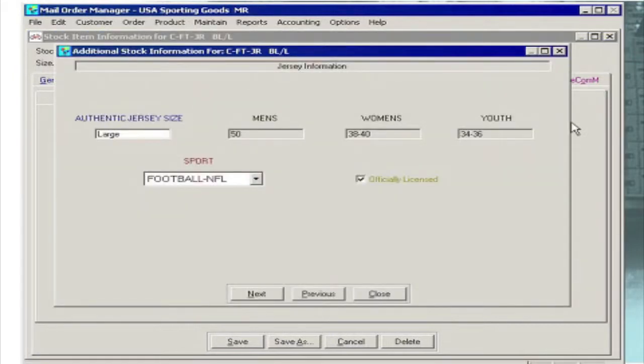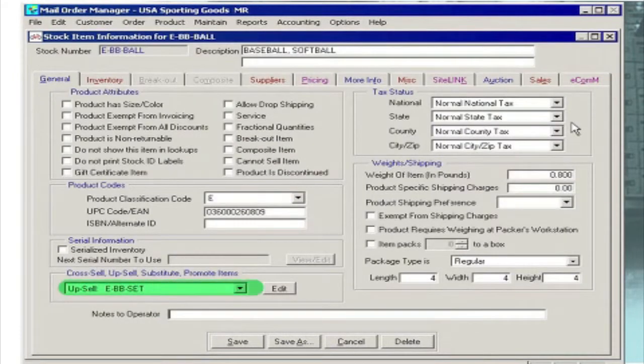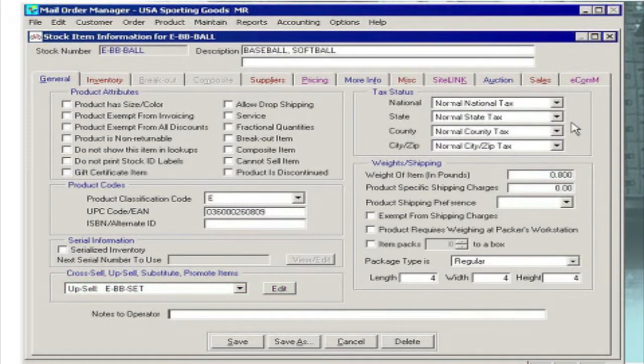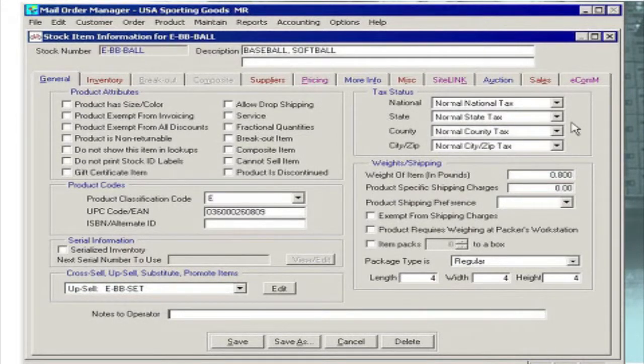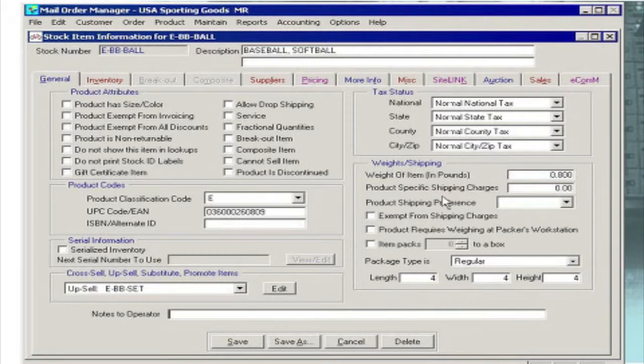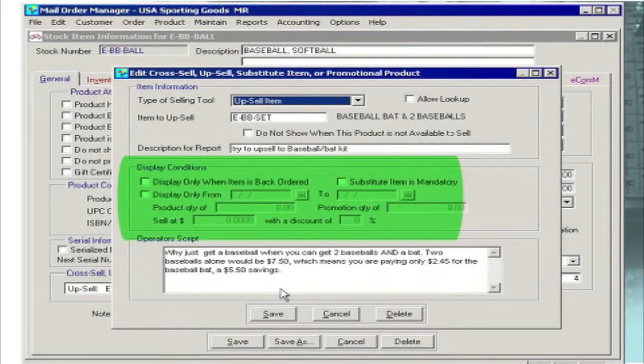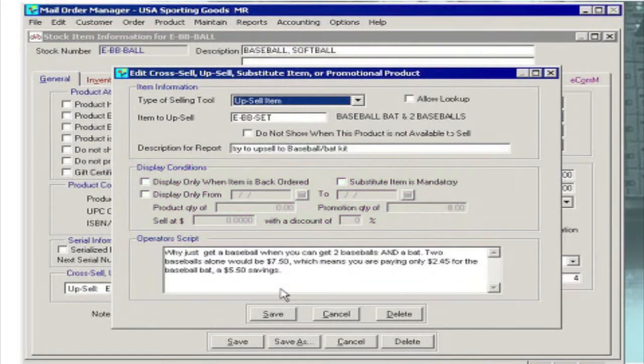Another way M.O.M. supports your order entry staff is by automating selling tools including cross-selling, upselling, special promotions and substitute recommendations. For each item in inventory you can create one or more selling tools including on-screen scripts in a predetermined sequence of pop-up windows.